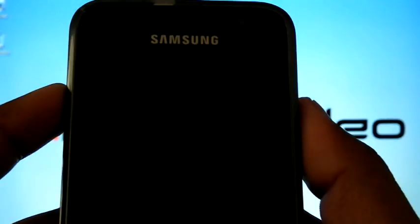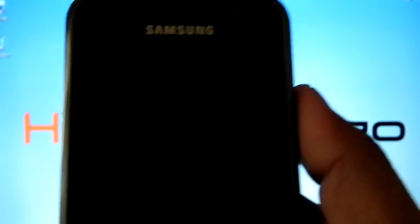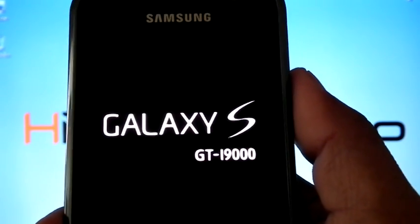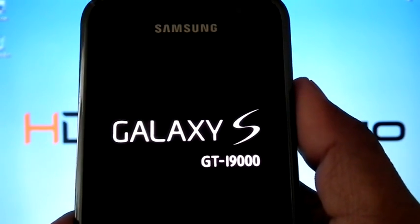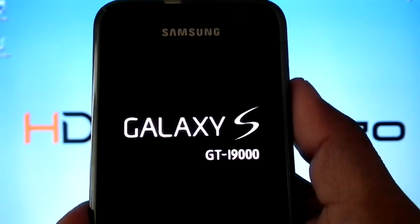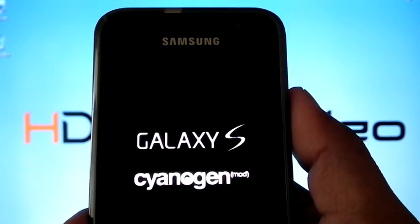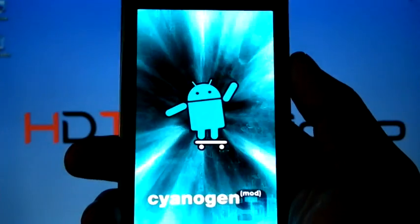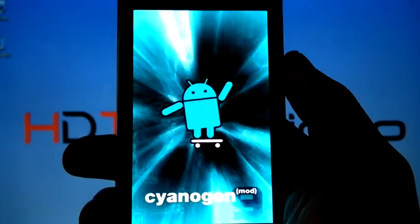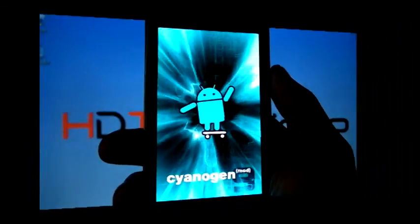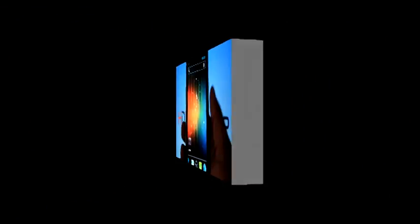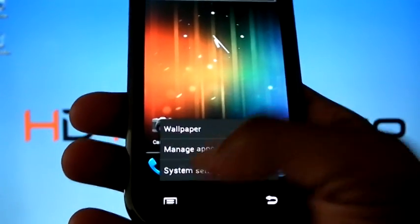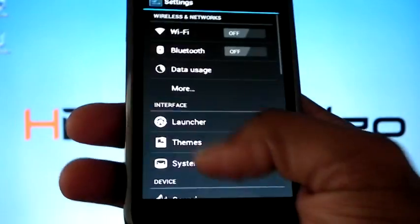Reboot system now. Now the phone is rebooted and we can check the version.